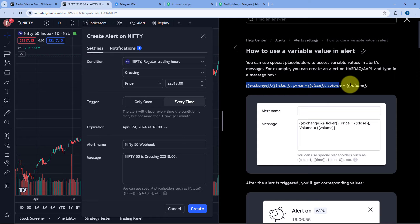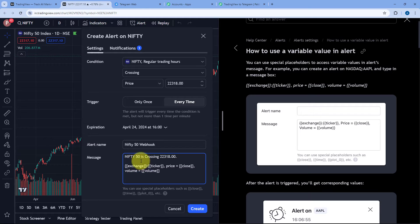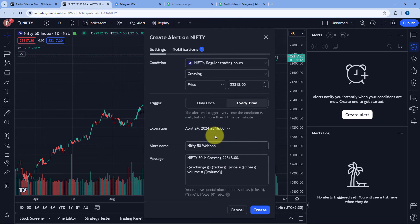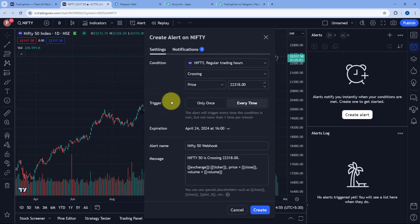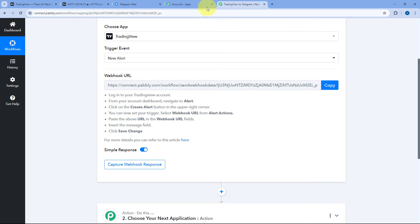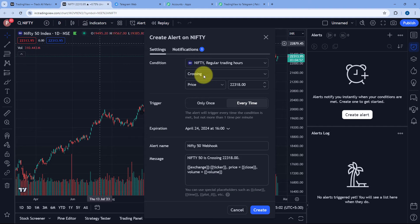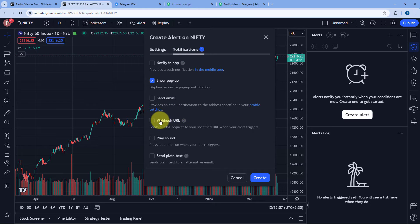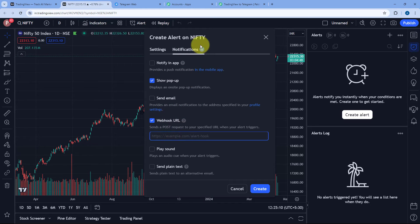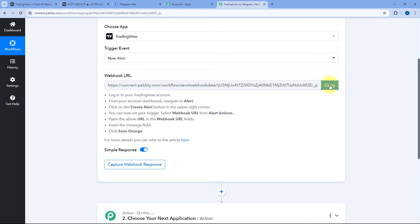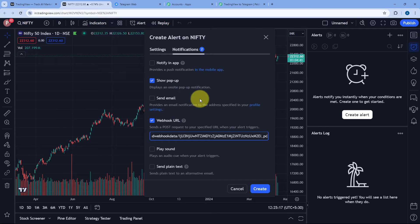Just for an example, I'm going to use this particular set of variables. I'll copy it and paste it in the message section, mentioning exchange, ticker, price, and volume. Whatever alert message we create, the same message will be received inside PabblyConnect and we will be sending that same message using this automation on Telegram. Now after creating the alert and the alert message, we have to add the webhook URL given by PabblyConnect into this alert.